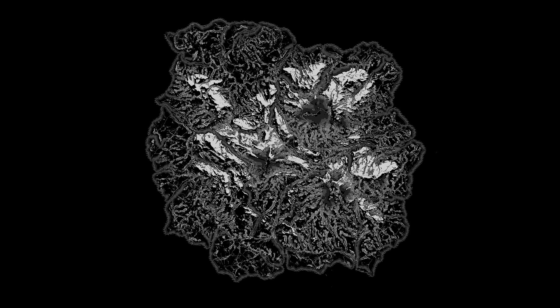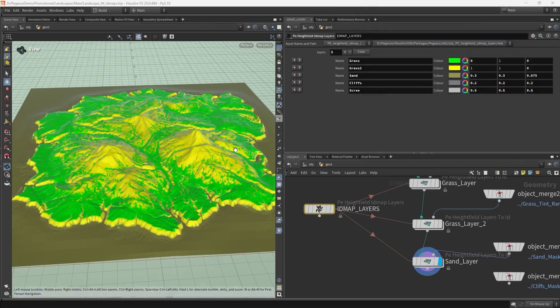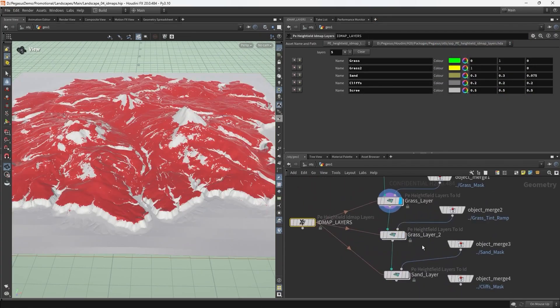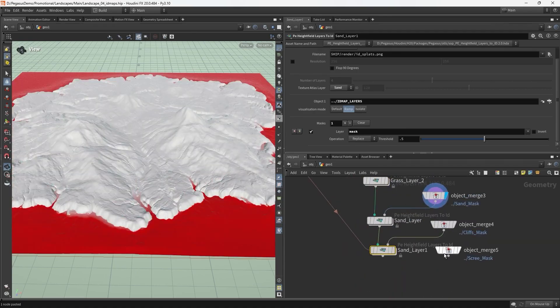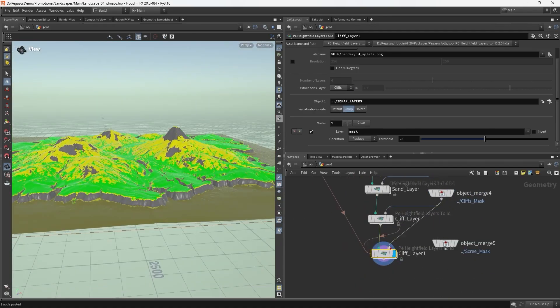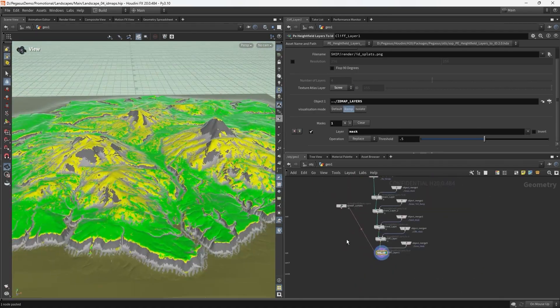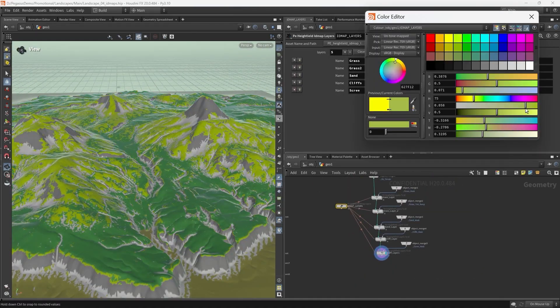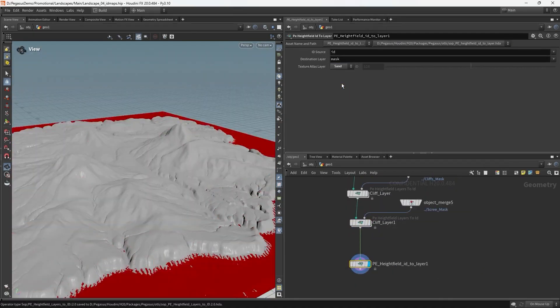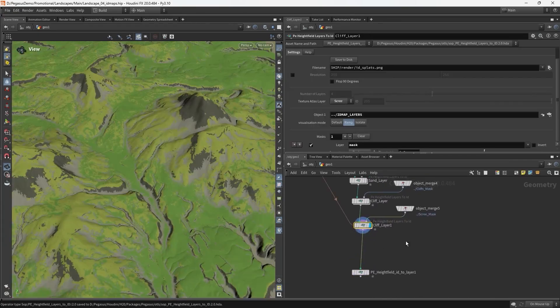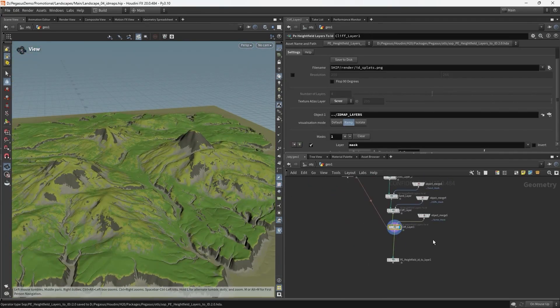We'll be taking a look at the ID map-based approach that we used that allowed us to ditch traditional weight maps, which sped up our iteration speed, improving terrain performance, and increased the amount of layers that we were able to support inside of Unreal Engine.